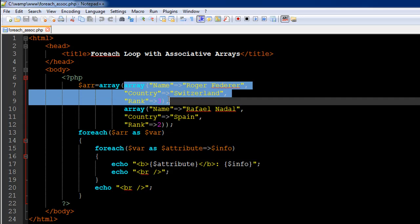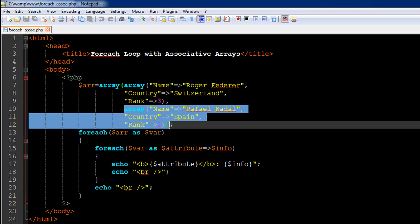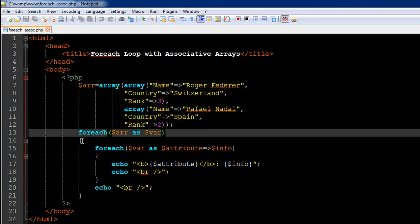This foreach statement is going to move over the individual arrays in the variable ARR — first this array, then the next. The variable dollar var is going to take array values, not normal element values, because the individual elements in ARR are actually associative arrays. I have the opening curly brace for the first foreach statement on line number 14 and the closing curly brace on line number 21. Indentation is very important — make sure opening and closing curly braces are at the same level.